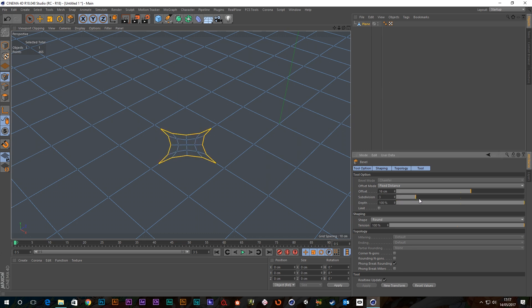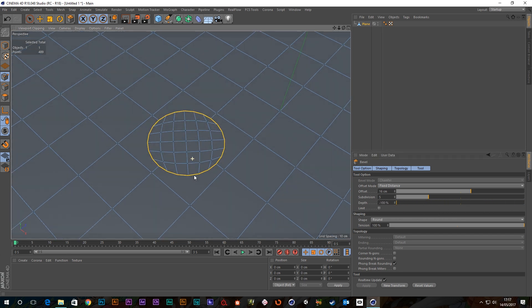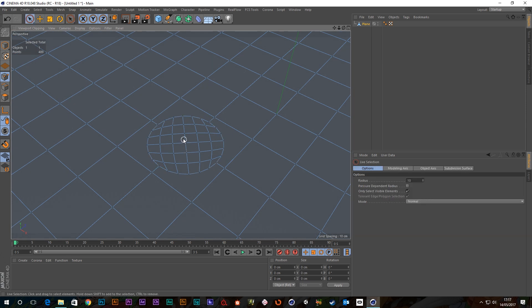That should do it. And then I'm going to grab the depth and bring it all the way down to minus 100. And oh, look at that, we've got a perfect circle there.